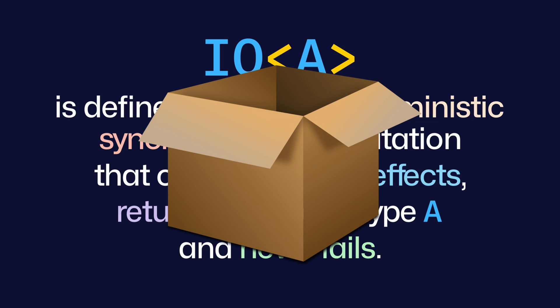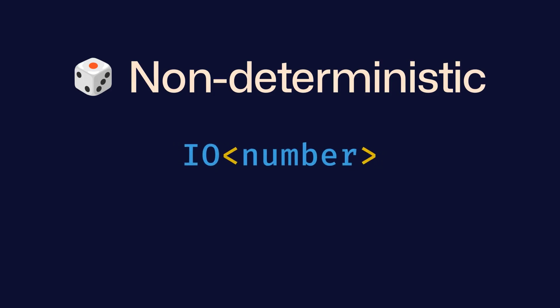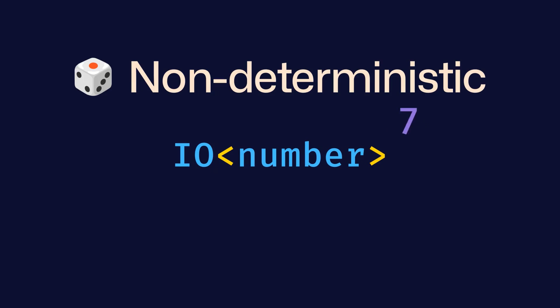Let's unpack this definition. First, we say it's non-deterministic, which means that its output is unpredictable. For example, think of an IO number that returns a random number. Its output is unpredictable.